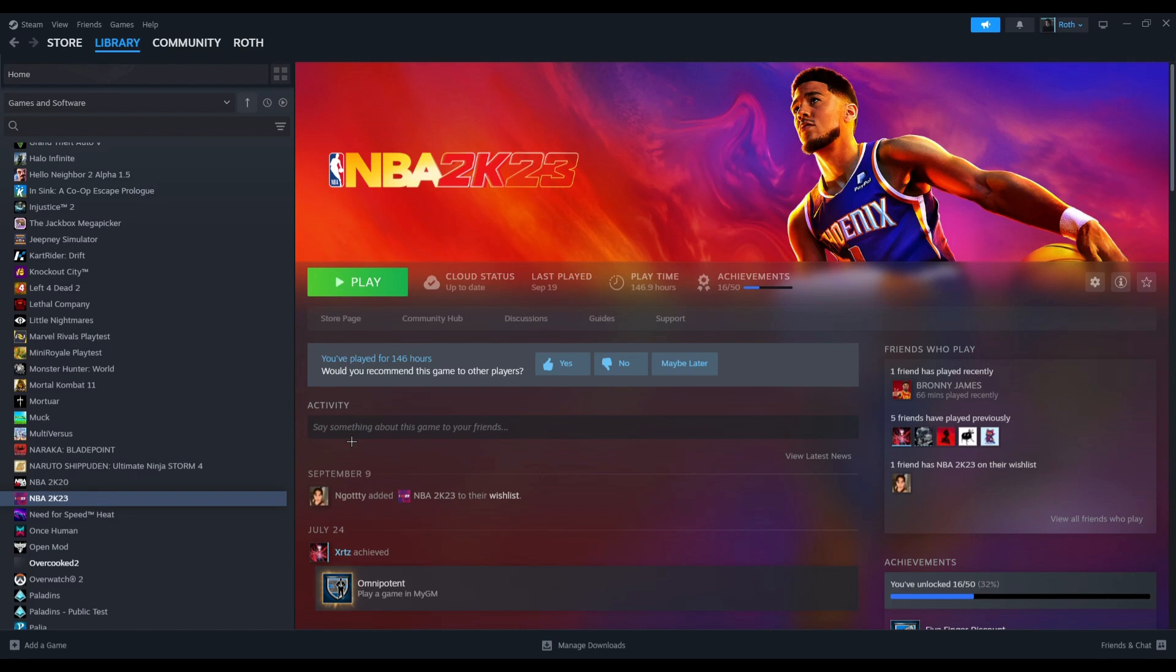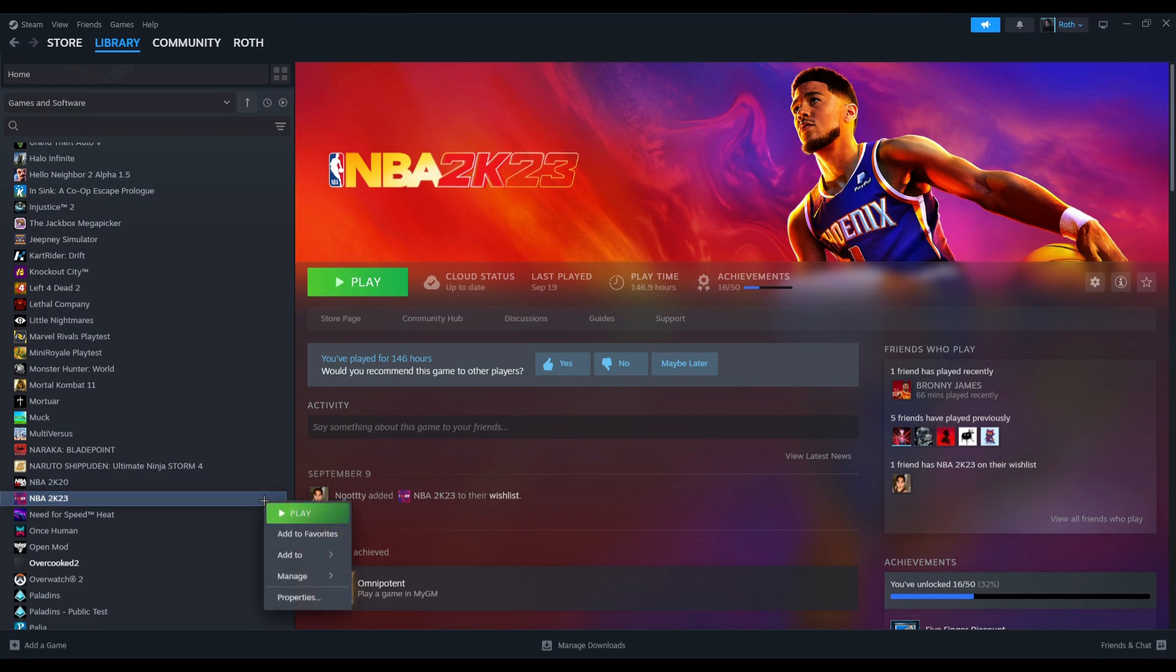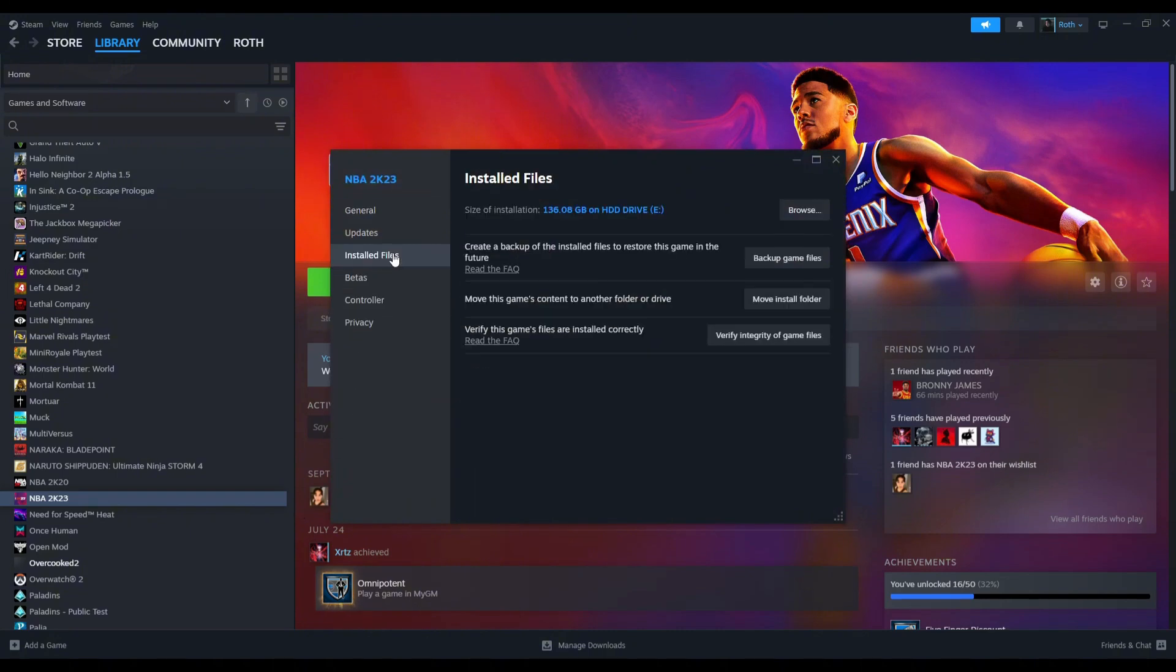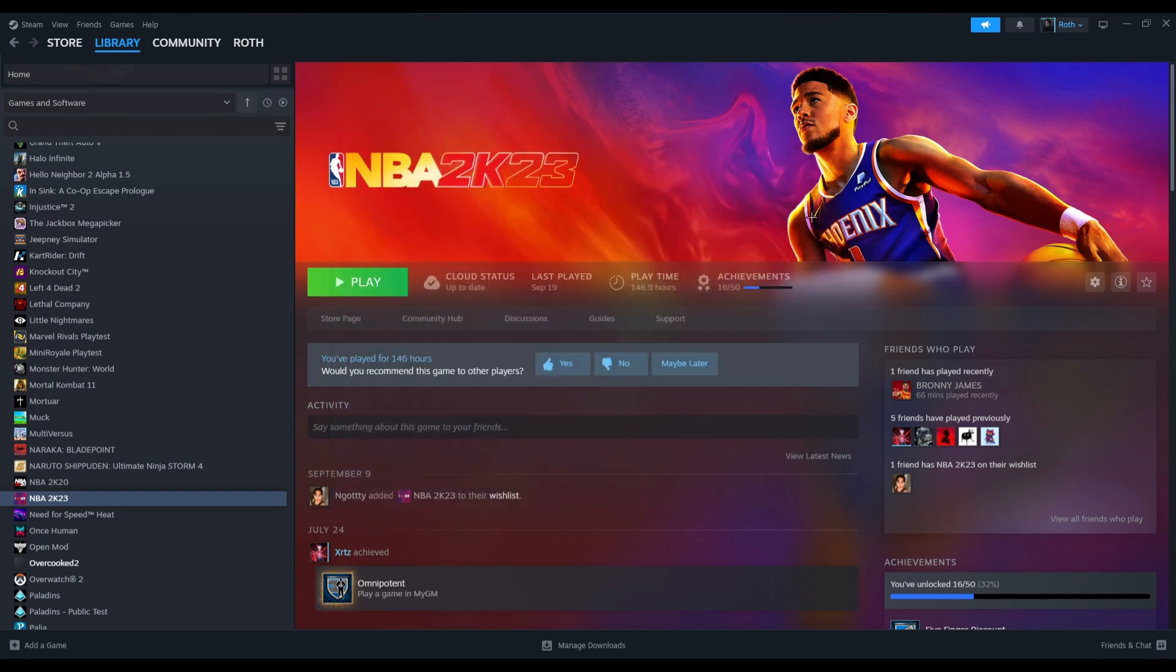To fix the files on the game in Steam, just right click on the game. Let's say this is the game you're having trouble with. Click on Properties, then select Installed Files, then select Verify Integrity of Game Files. Wait for it to load, then you should be good.